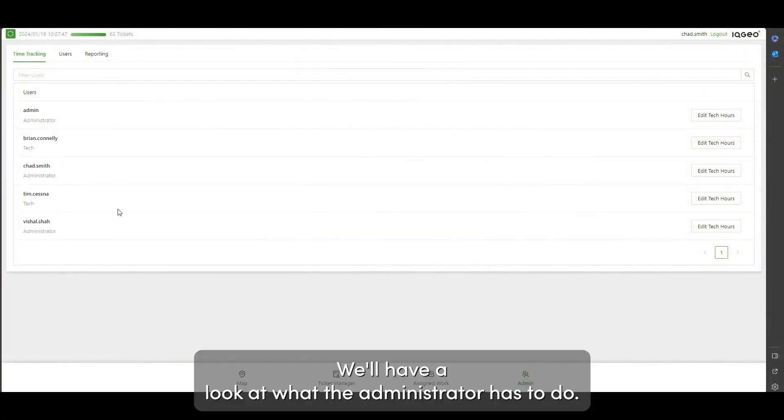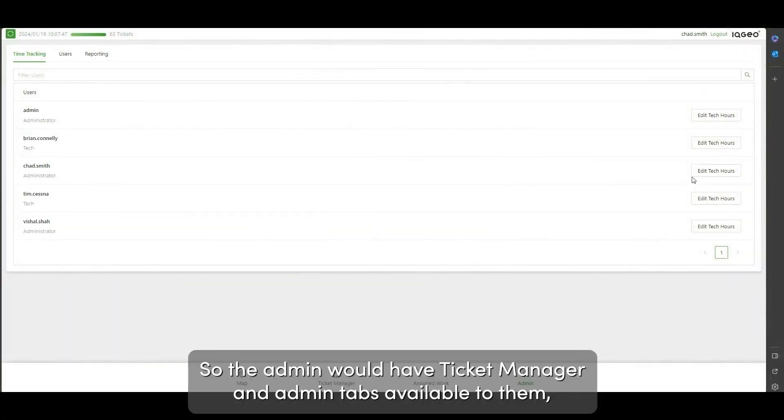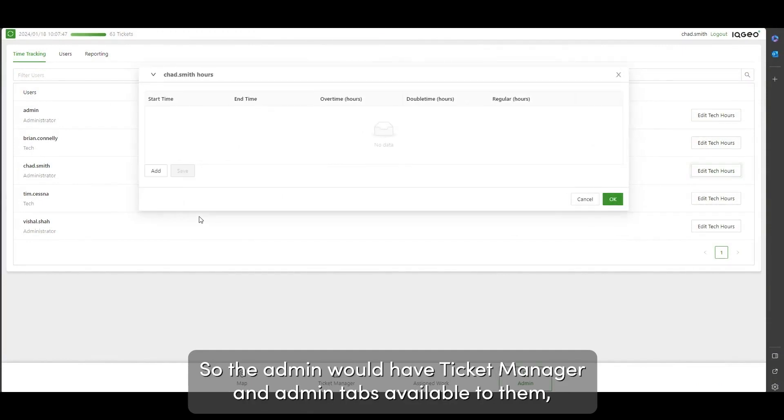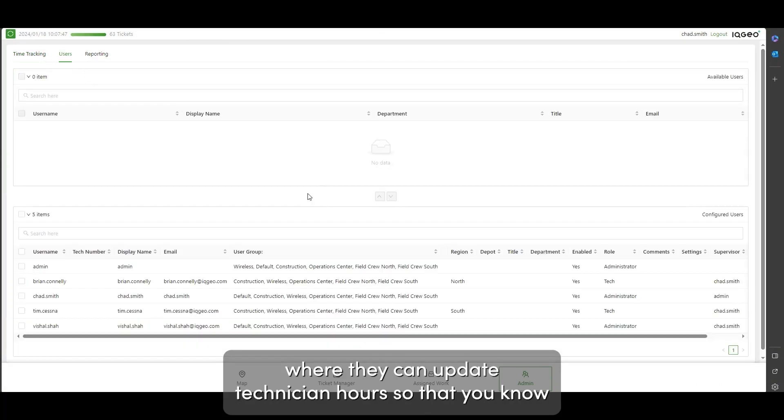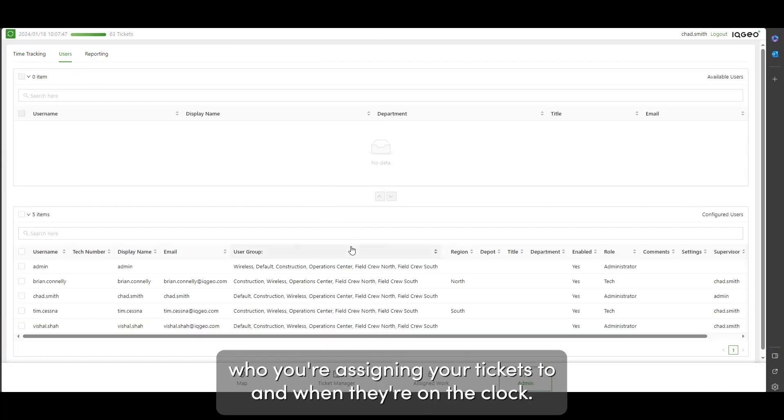We'll have a look at what the administrator has to do. So the admin would have Ticket Manager and Admin tabs available to them where they can update technician hours so that you know who you're assigning your tickets to and when they're on the clock.